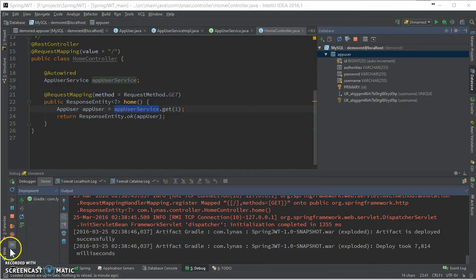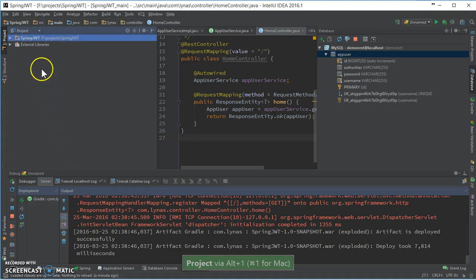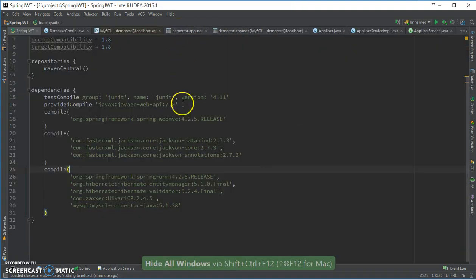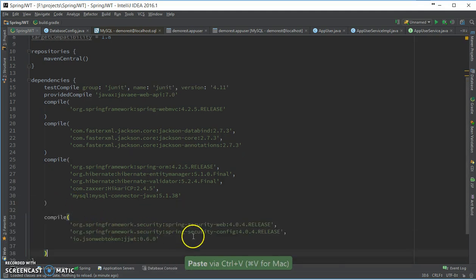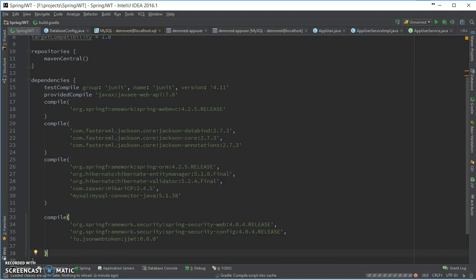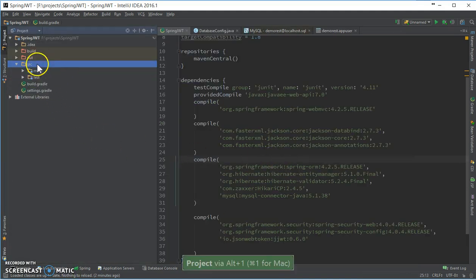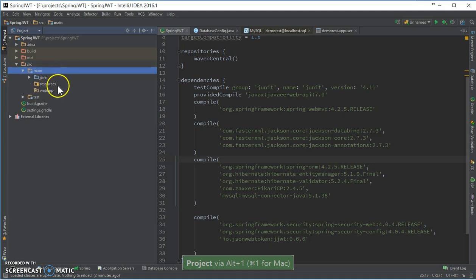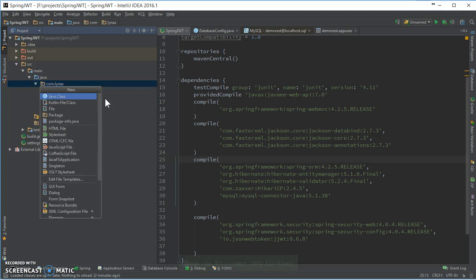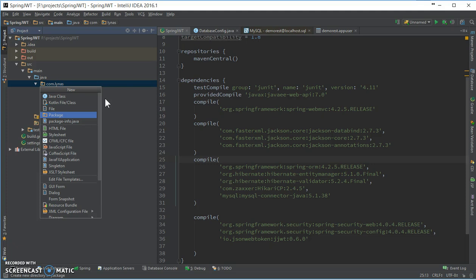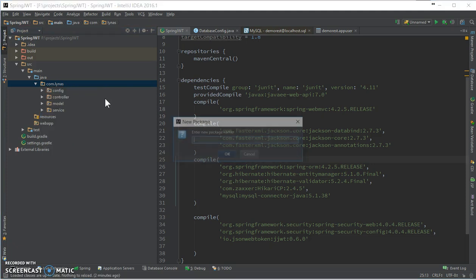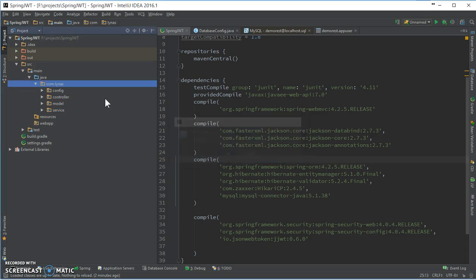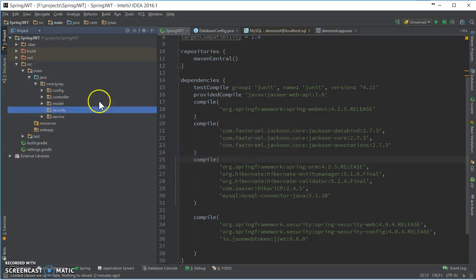So yeah, I get the information from the database. Database configuration is done, now let's add the security. For adding security, let's first add dependencies. Here are my security dependencies, nothing much - web config and JJWD. Now let's create the package where all the security stuff are going to go. This is not the very right way to do this, but for this demo I'm keeping it all together.